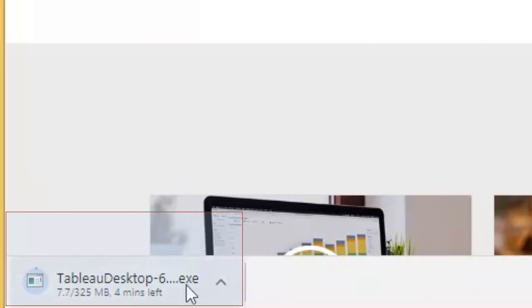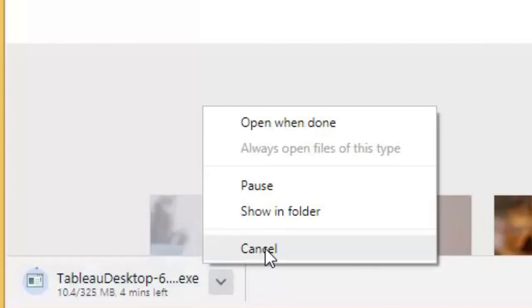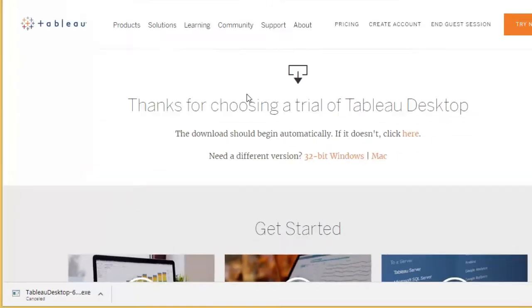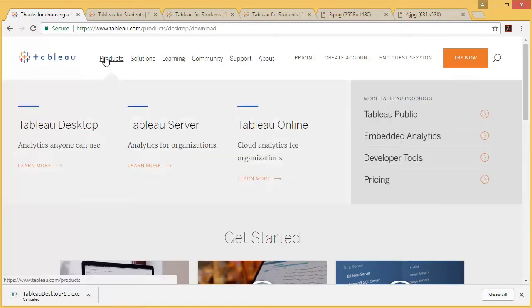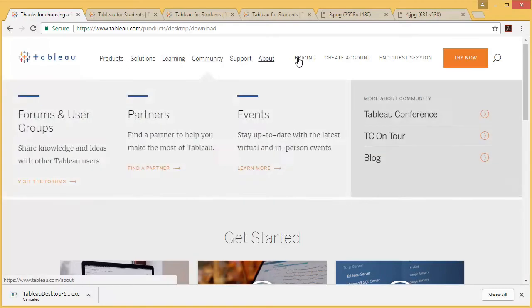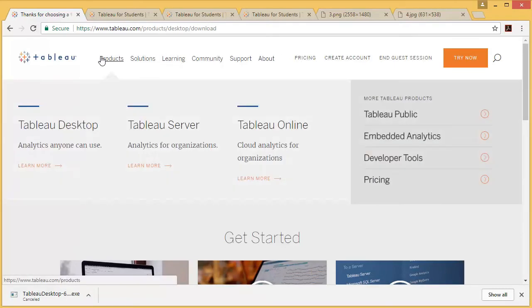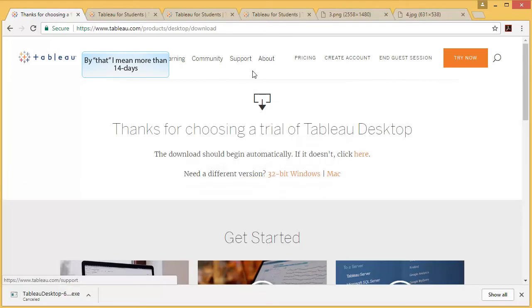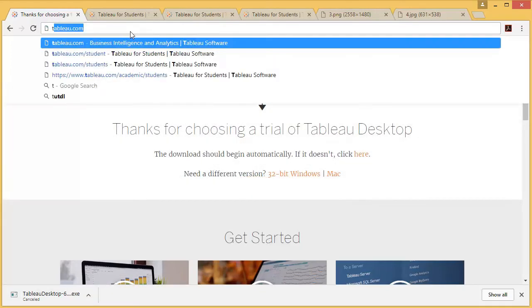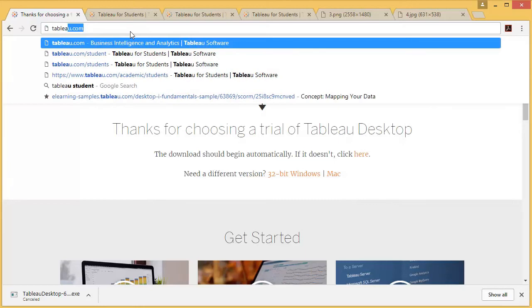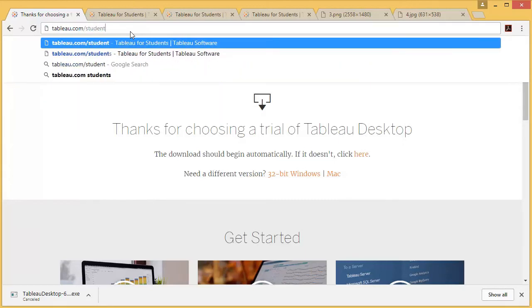I've already downloaded this, so I don't need to download it again. I'll just cancel it, but this would be the window for that. You see there is nowhere that says you can get more than that. In order to get the student version, you need to type tableau.com/student and press enter.